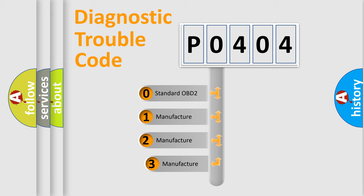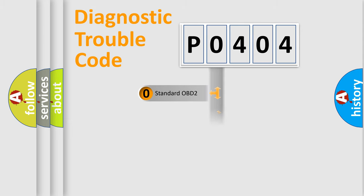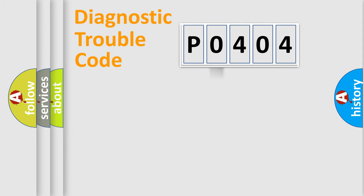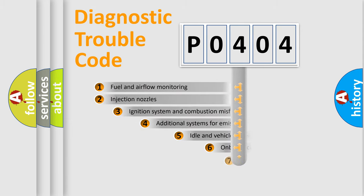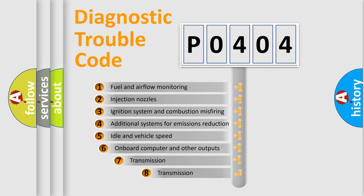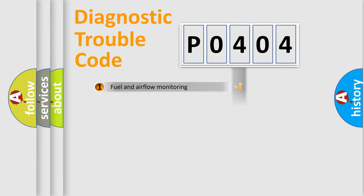If the second character is expressed as zero, it is a standardized error. In the case of numbers 1, 2, or 3, it is a more prestigious expression of the car-specific error. The third character specifies a subset of errors. The distribution shown is valid only for the standardized DTC code.